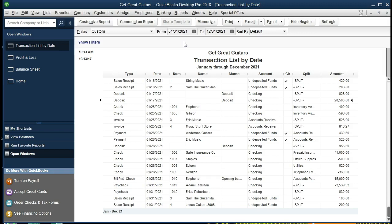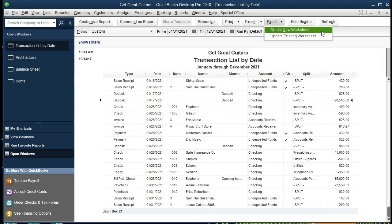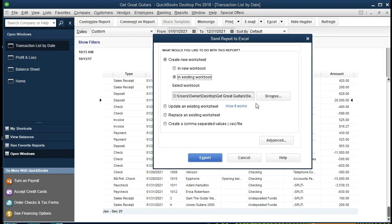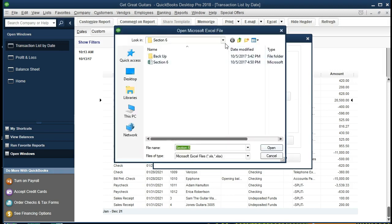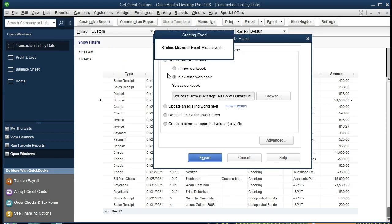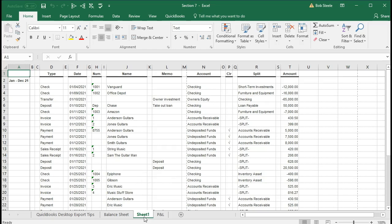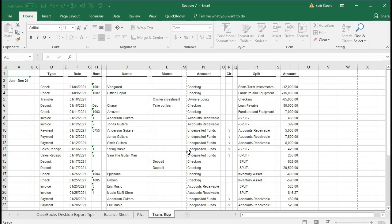Now that we have that, we're going to export this to the same location as the prior ones. Go to Excel, Create New Worksheet, and put it in an existing workbook. Navigate to Get Great Guitars, go to Section 7, and double-click to export to that file. It should open the existing Excel file, create a new tab, and put this data on the new tab. I'll put my cursor on the tab, drag it to the right, double-click to rename it 'Transaction Report.'